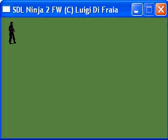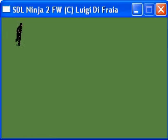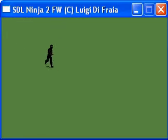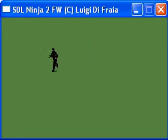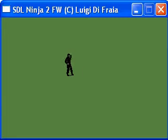Hi everybody and welcome to this new video on the SDL Ninja 2 framework. What I did today was adding weapon swapping animations to the demo application.